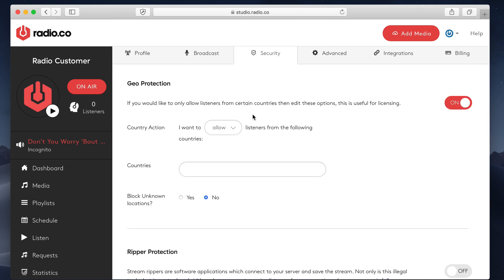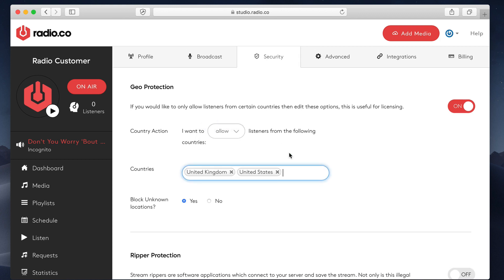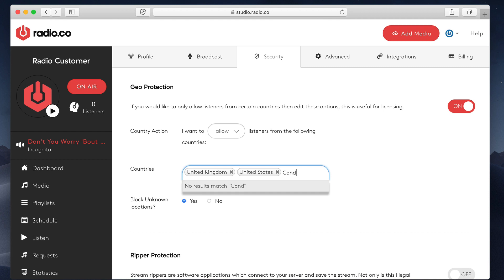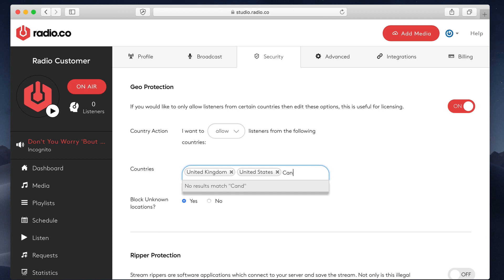Geo protection. This is probably the most important feature in this section. If you're licensed, if you're paying royalties in a certain country, and maybe certain countries are included and some are forbidden, you can really granularly control exactly which countries you want to allow or block. So if I wanted to only allow connections from the UK, US or Canada, I could just add those in here.